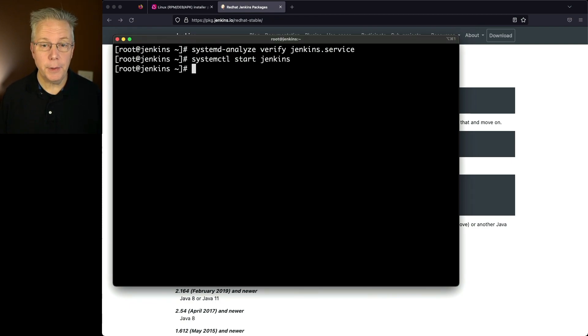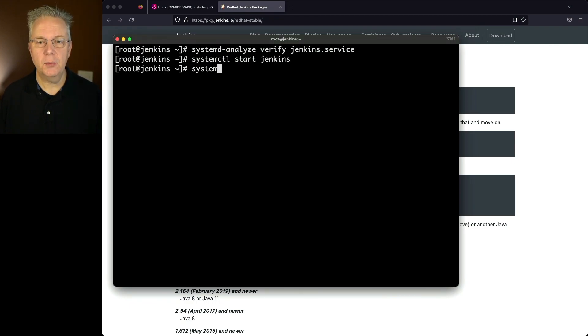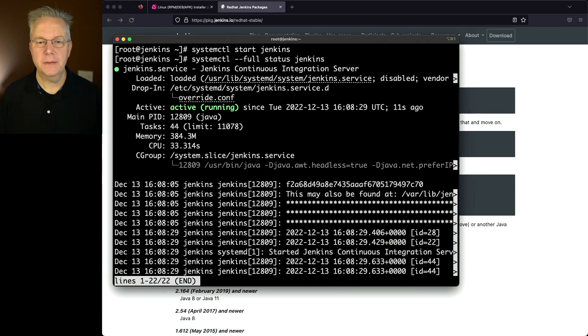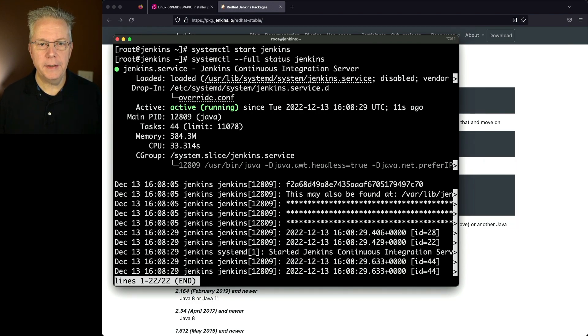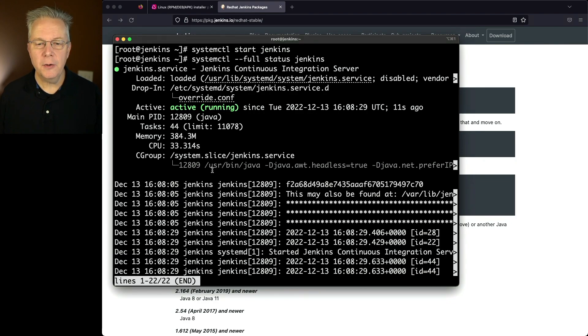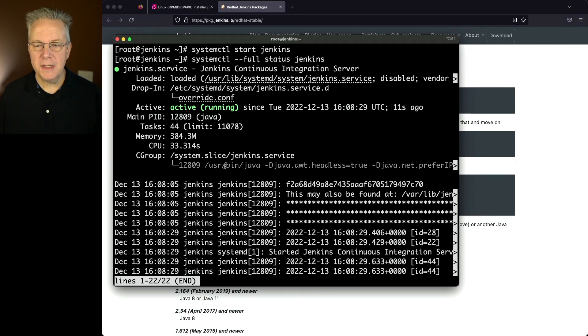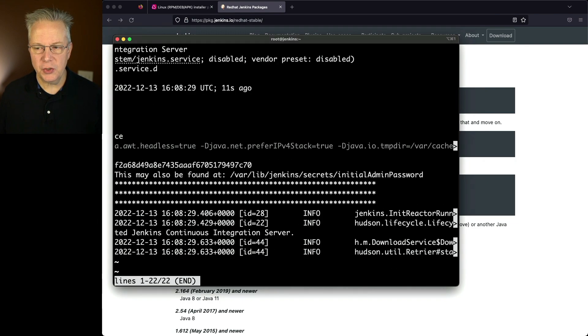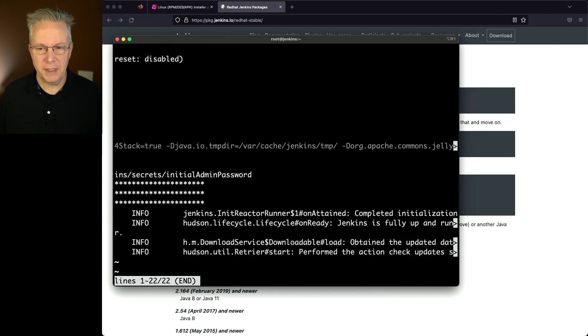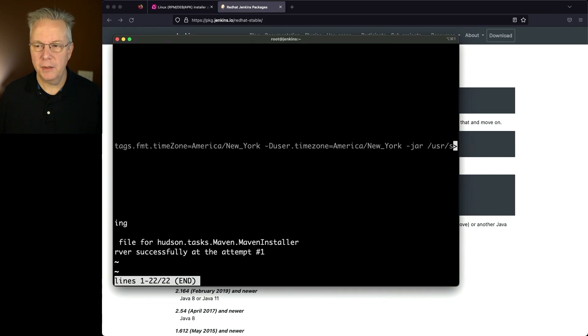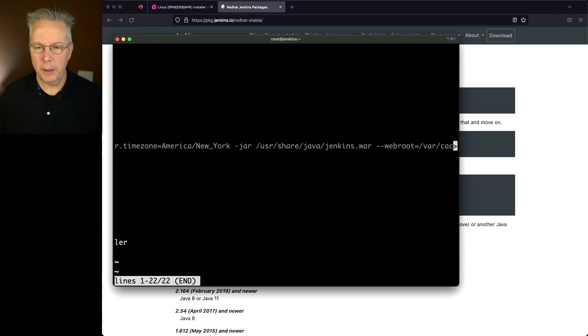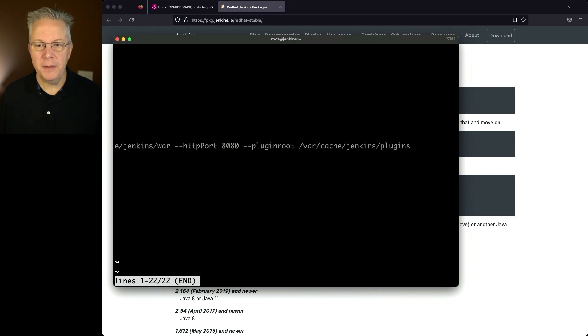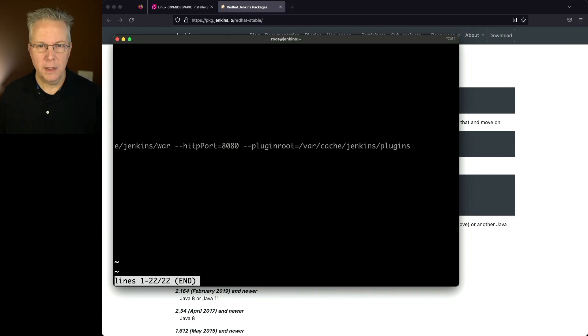So we'll say systemctl --full status jenkins. Now, unlike the previous times where we had three or four lines, what we now see is we have active running, and we see underneath this 12809 process ID, we can see the whole line that was used to start the process. So we can see it's /usr/bin/java. There's headless true. There's the prefer IPv4 stack, tempdir. There's our time zone variables. We see -jar starting up the war, web root, HTTP port, and then the plugin root that we specified in JENKINS_OPTS.